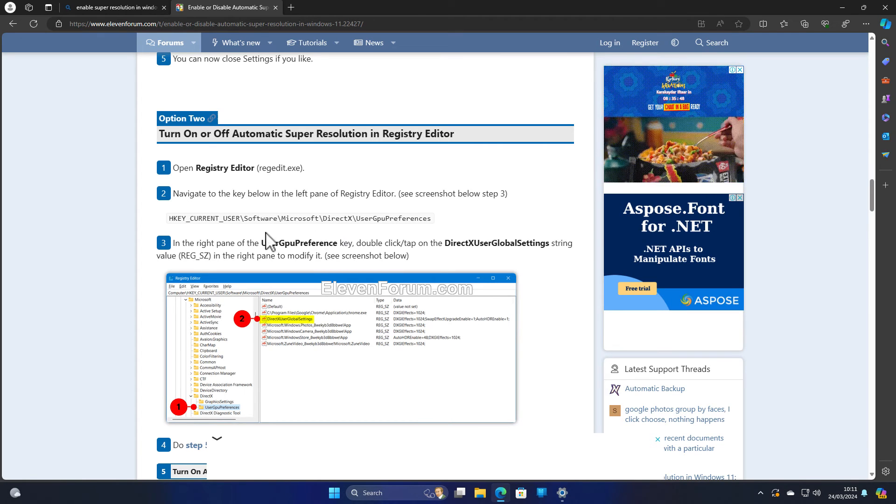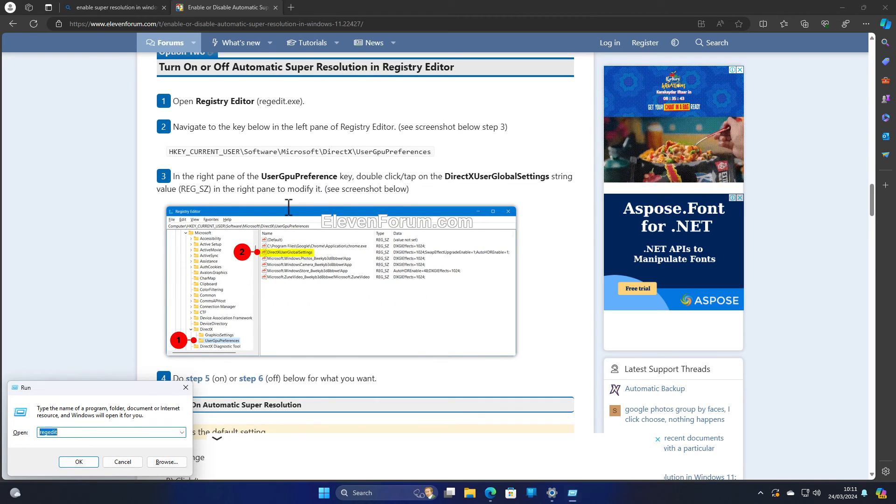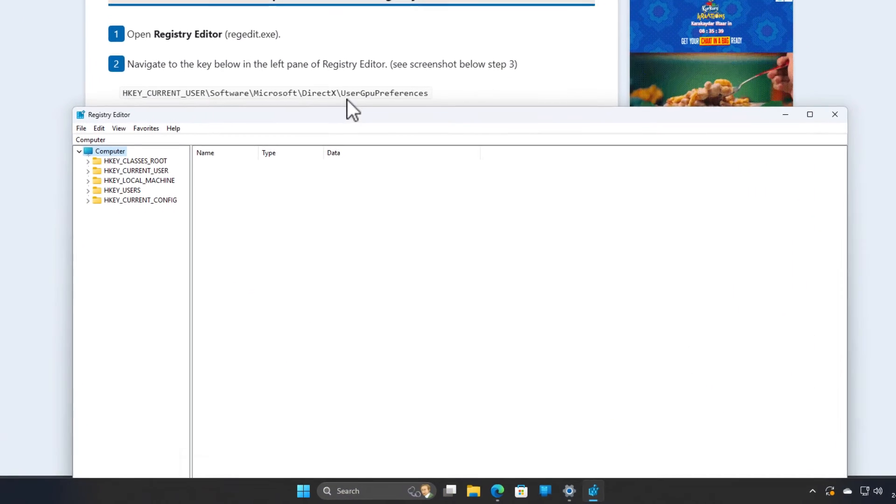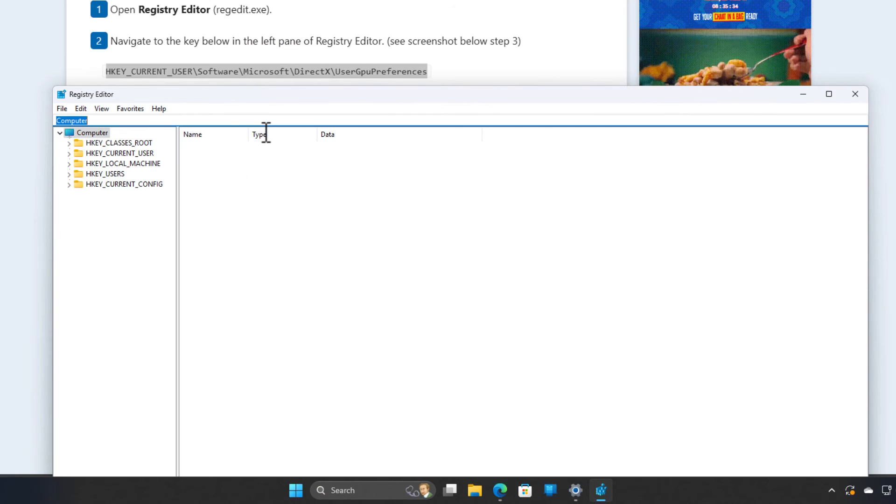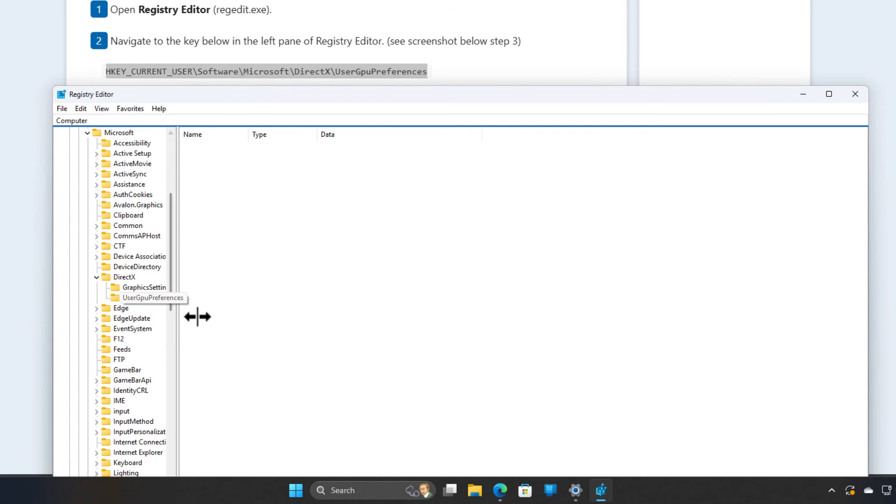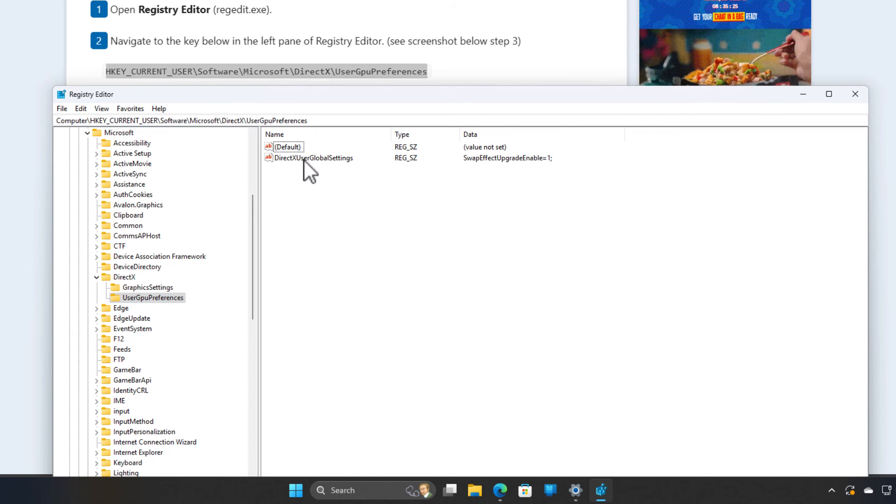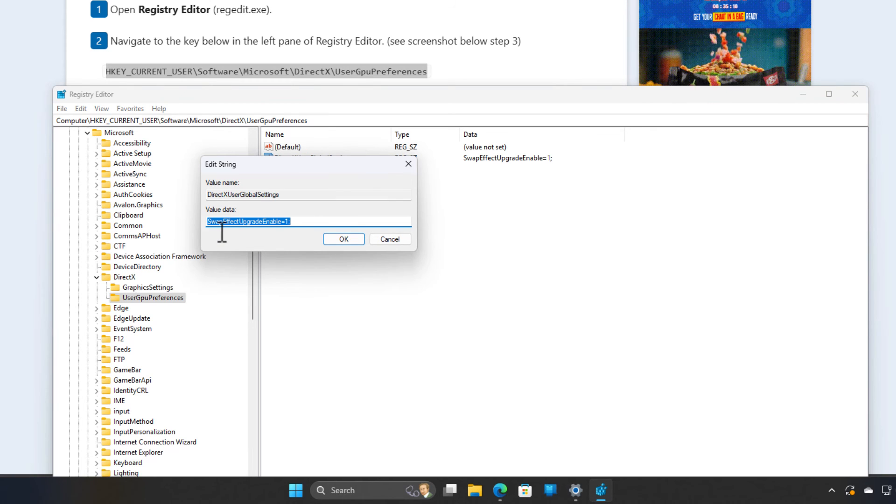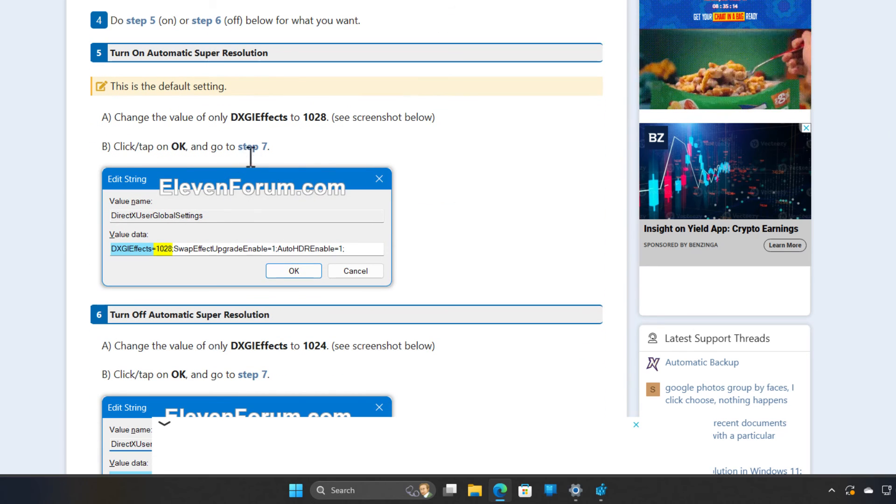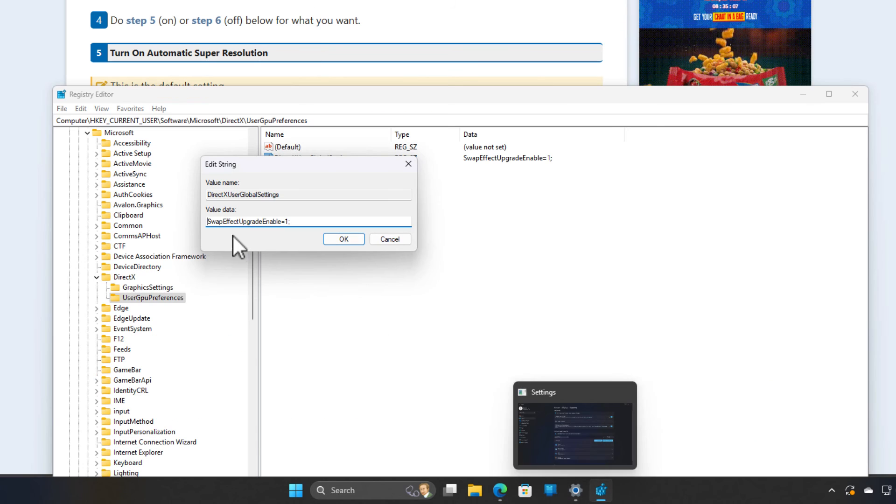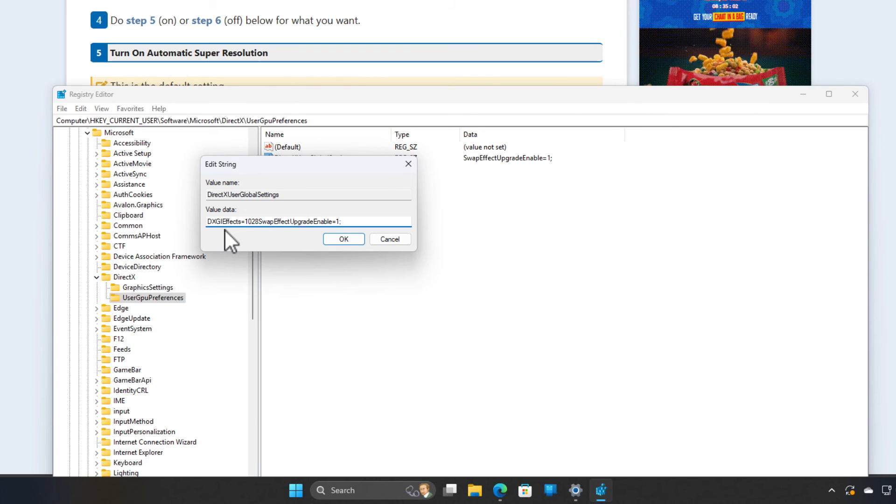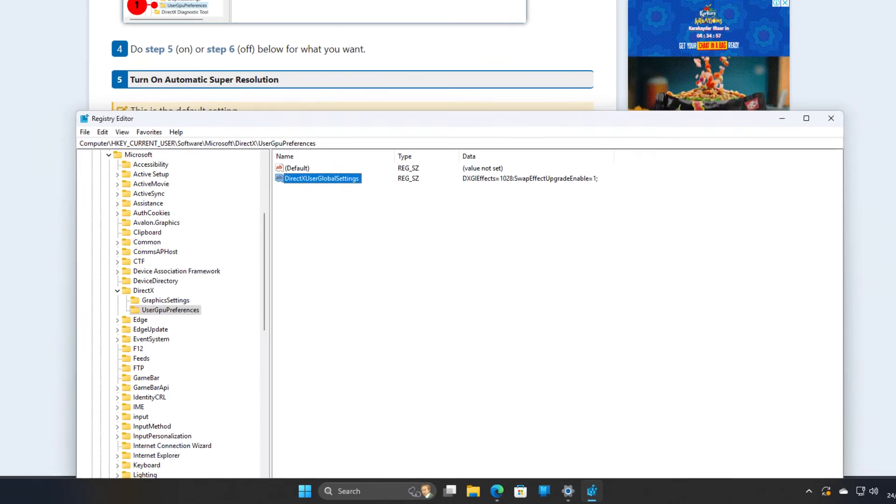The other thing that I want to tell you is that you can also enable the super resolution from the registry editor. As you can see, this is the path. First you have to simply type regedit, and now you have to visit this path. Once you are here, you have to simply expand this part. As you can see, now all you have to do is open the Direct User Global Settings. And at the beginning of the swap effects, you have to simply type DXGI effects and now equal to 1028. That is simple and followed by a semicolon, click OK, restart the computer and the changes will be applied.